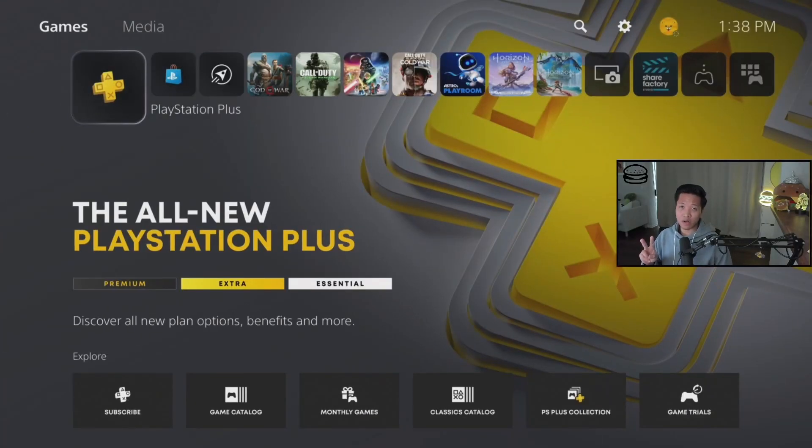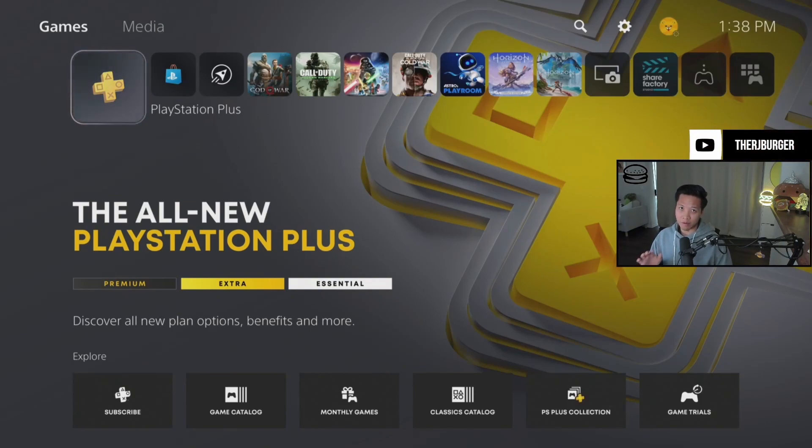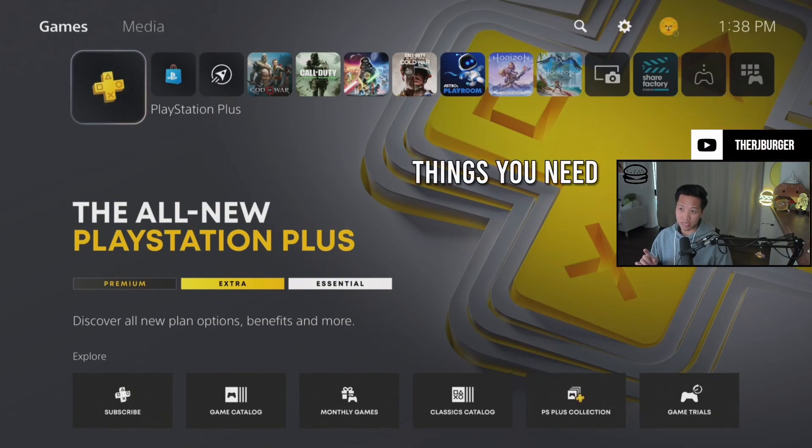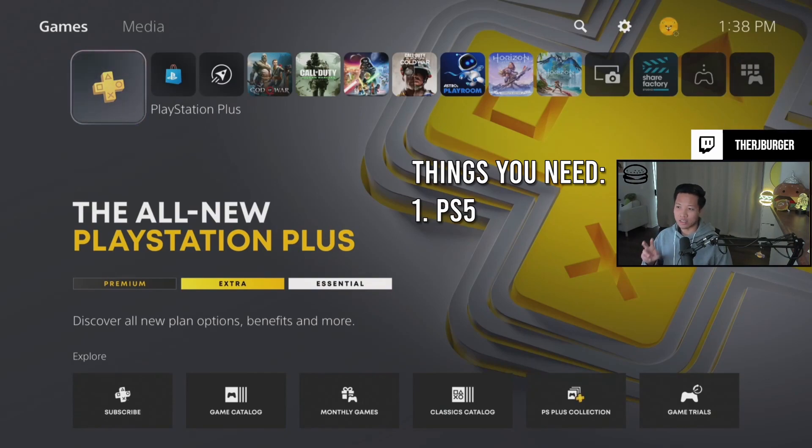There's going to be two things you're going to want to have here in order to get this set up and working on your PC. One of them is that you're going to have to have a PS5, and the other is going to be five dollars.